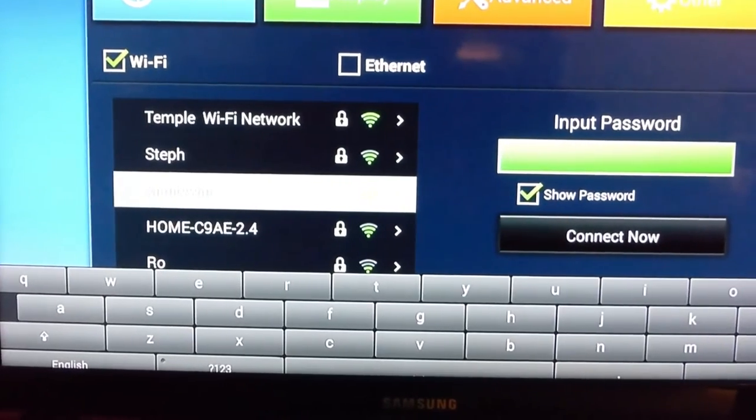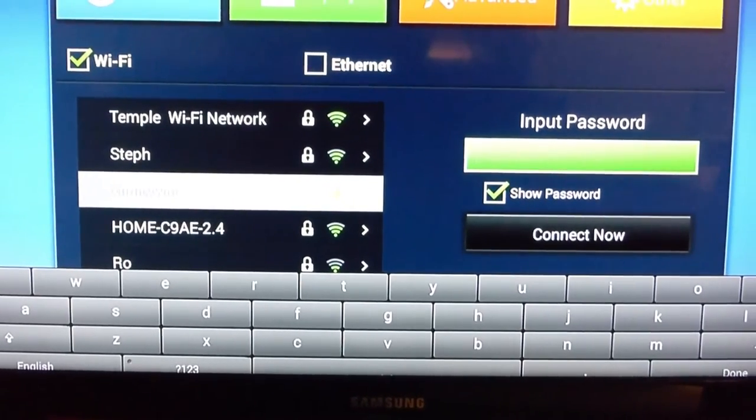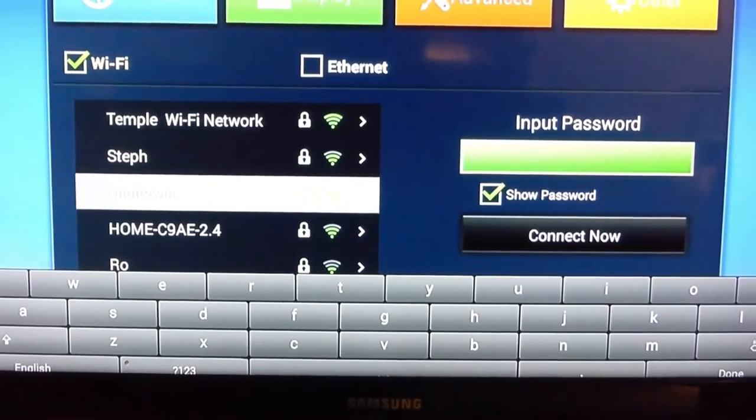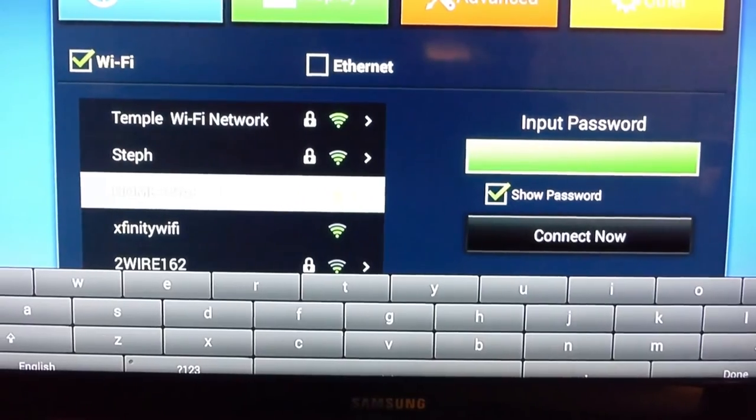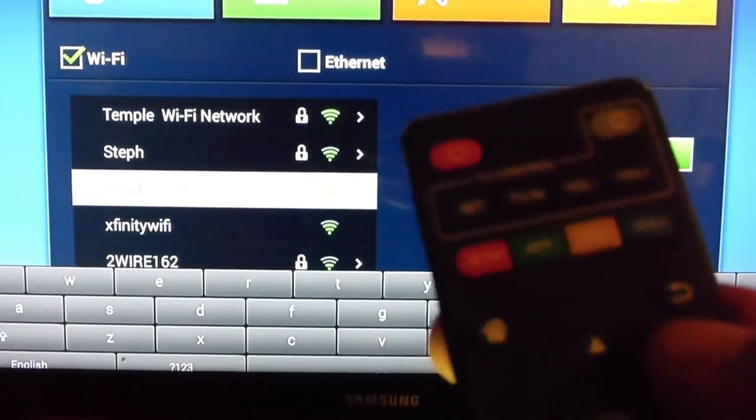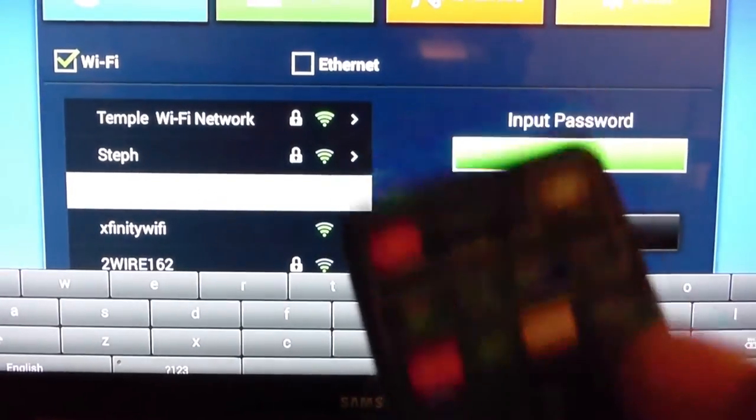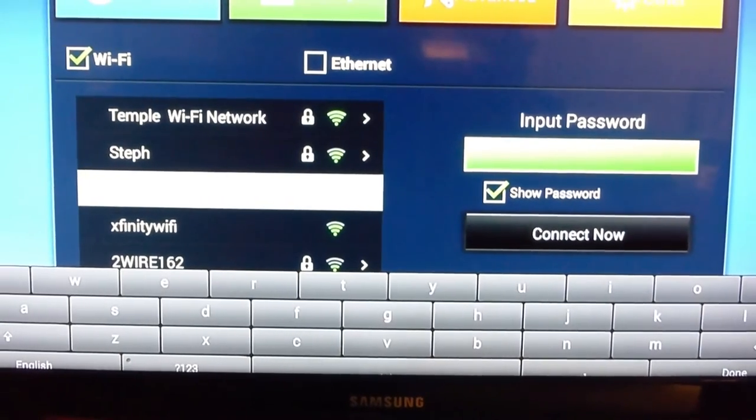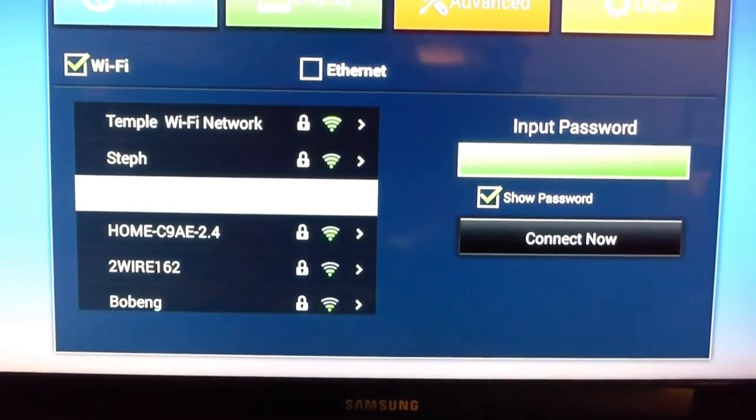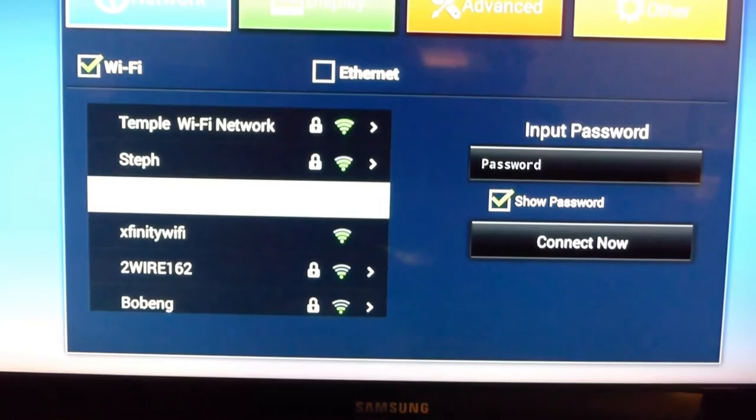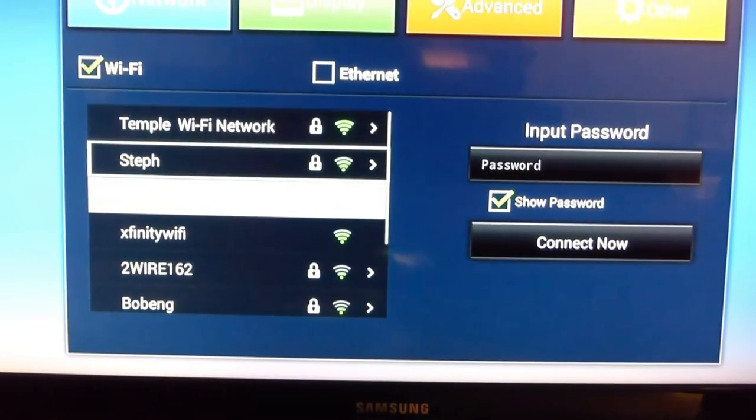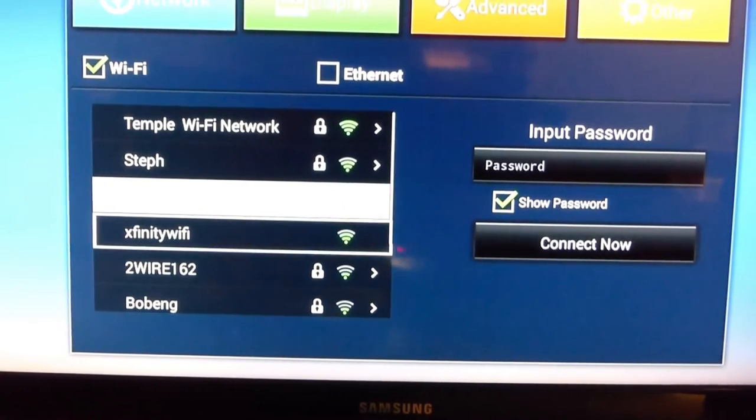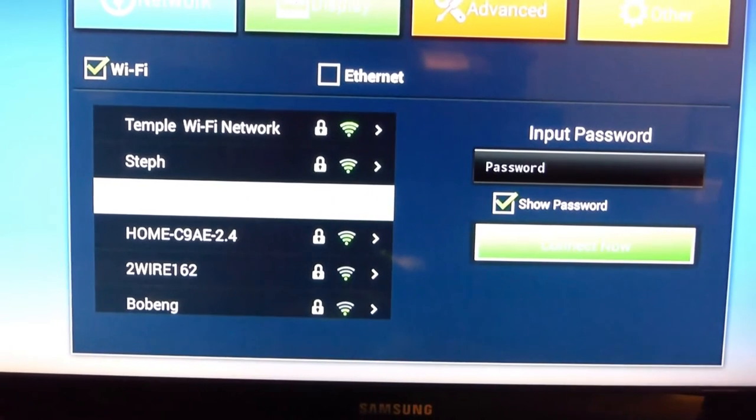Once you put the password in, to get rid of the keyboard, you can press the arrow button and press on connect now.